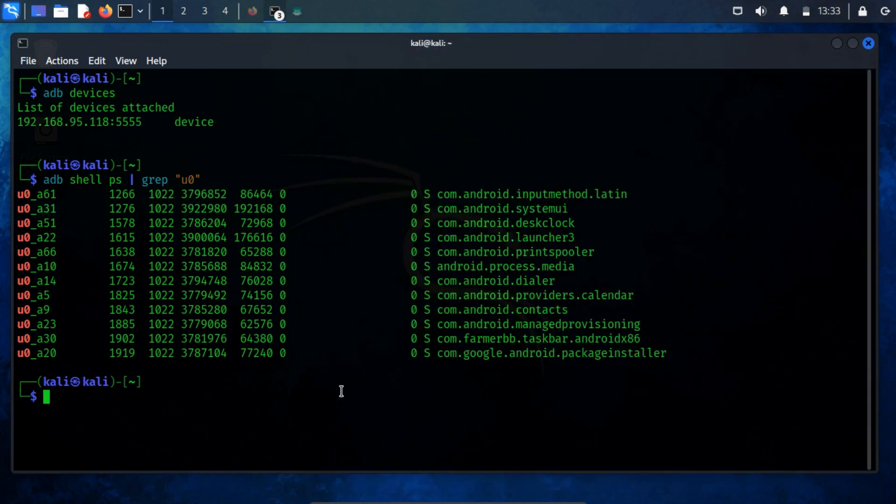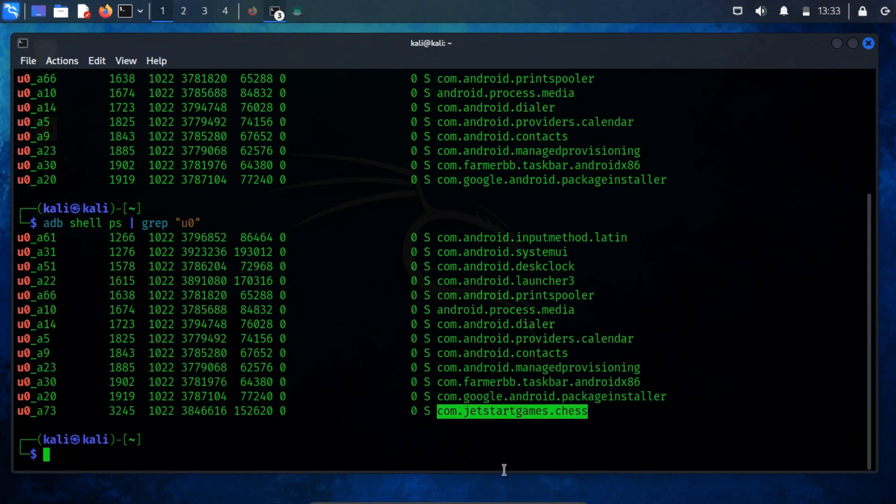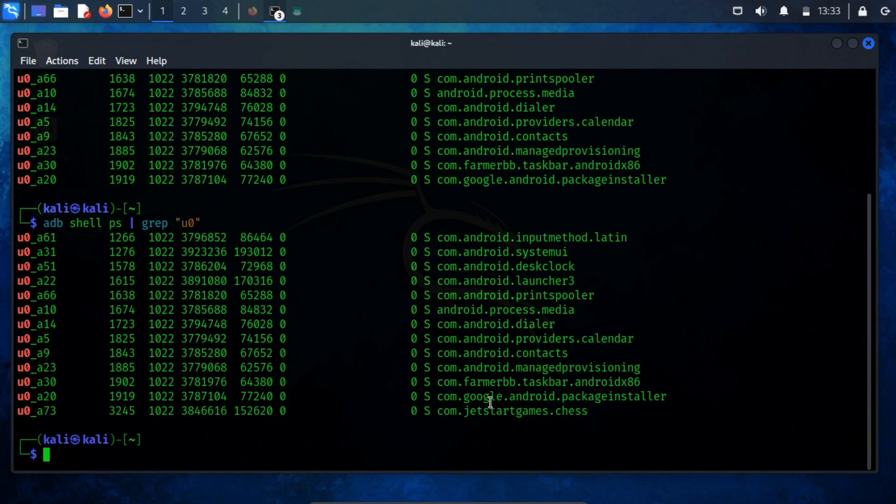After running the app, use the ps command and check the first column of the process. In the provided example, the application resides within the user u0a73. To delve further, we can investigate the underlying user ID, UID mapping.